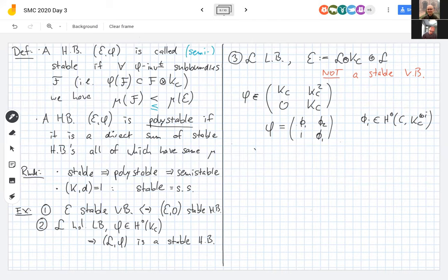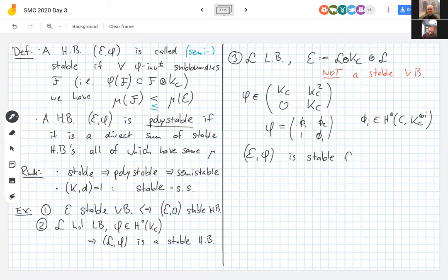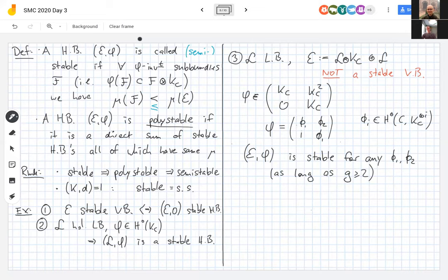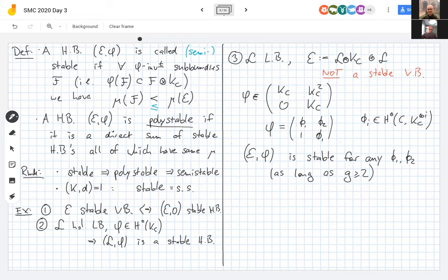We can ask: is this pair (E, φ) stable? The answer is yes — it is actually stable for any choice of φ, which is perhaps surprising given that E is not a stable vector bundle. The only condition you need to impose is that the genus of the Riemann surface is at least two, since otherwise K_C and its tensor powers don't have non-zero sections.